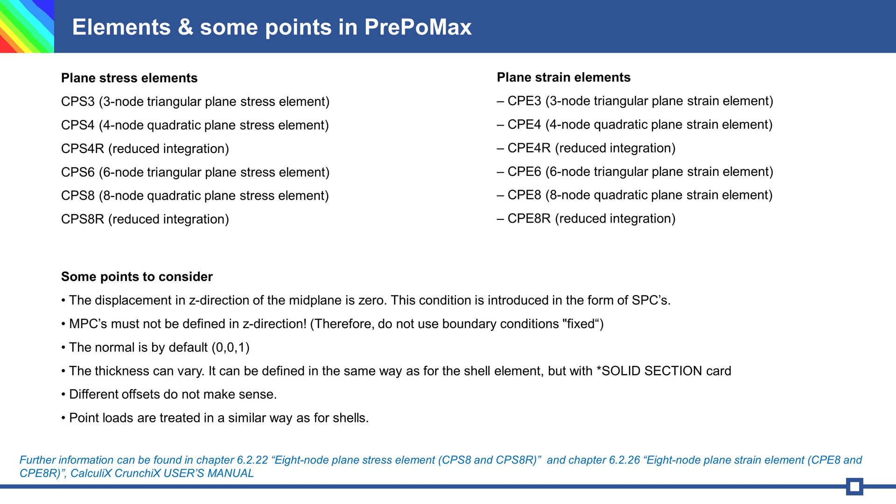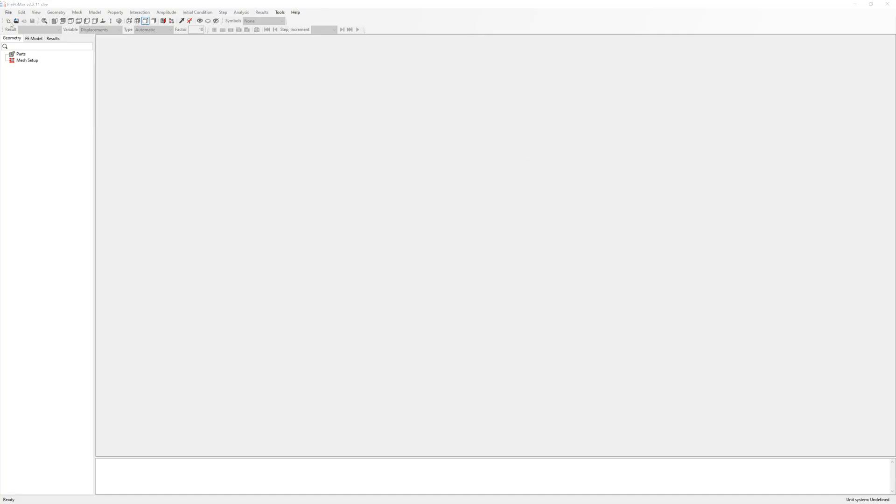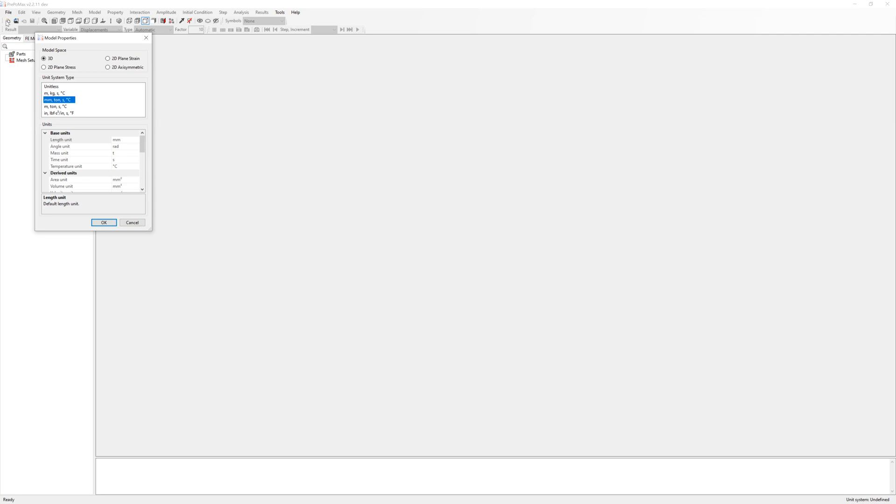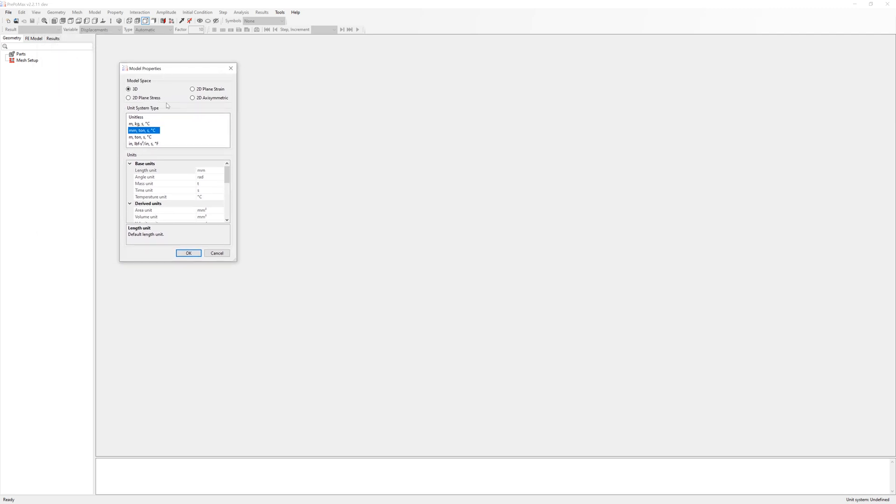Now to simulate, we go to PrePoMax and start a new project. Here you can see model space for 3D, 2D plane stress strain, or 2D axisymmetric simulation. I choose 2D plane stress analysis.